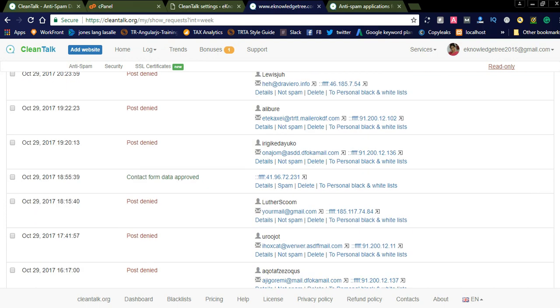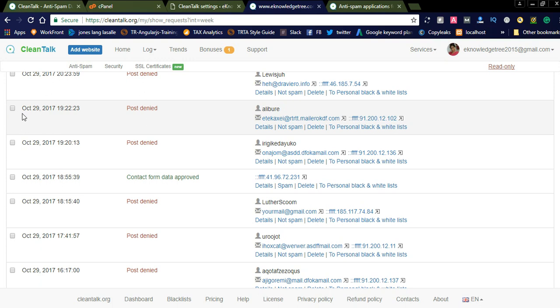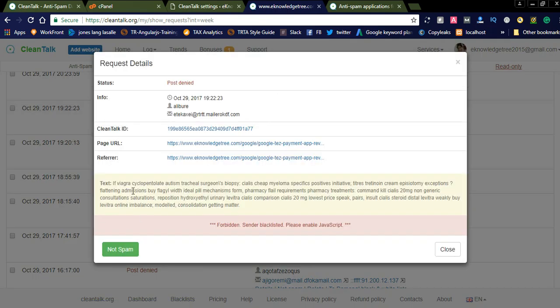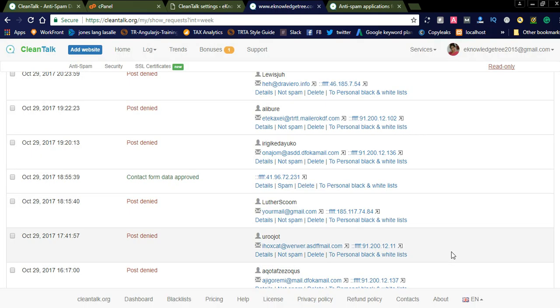You can also check the anti-spam log. Here you can see posts that were denied, along with the date and time of each post, and additional details. This content is from a different country and not related to our website — marked as 'Forbidden, sender blacklisted, please enable JavaScript.' The spam is filtered right here. If you see something that is not spam, you can simply click the green button to approve it. You can click 'Not Spam' and it will be displayed on your website. Most — about 99% — of spam messages are blocked.